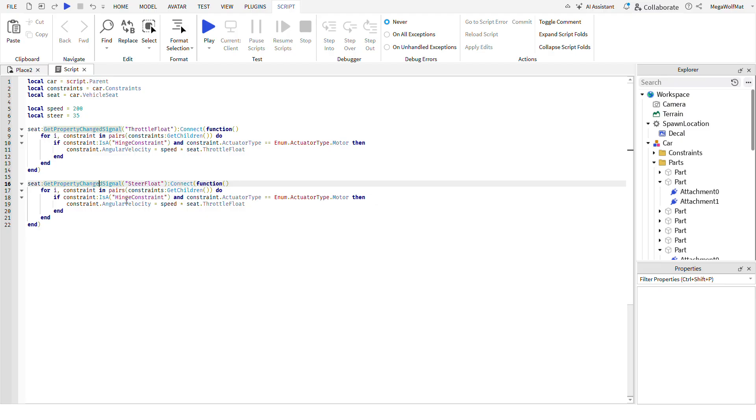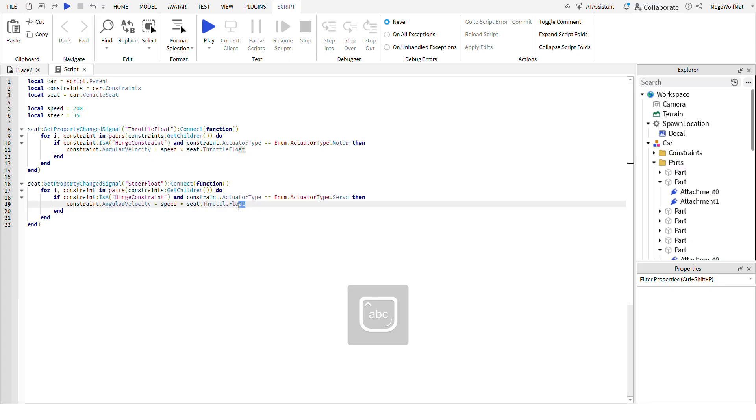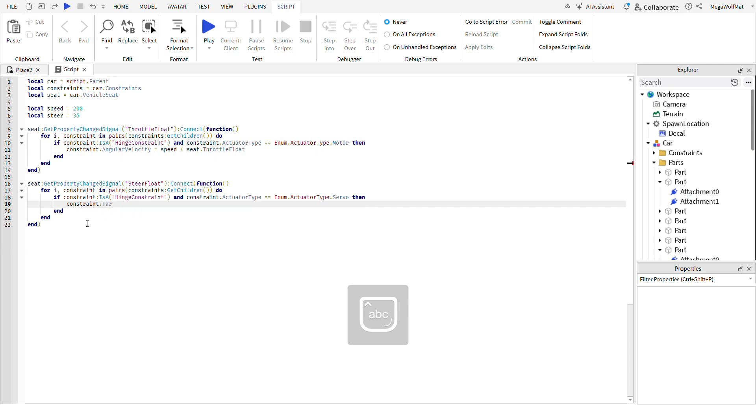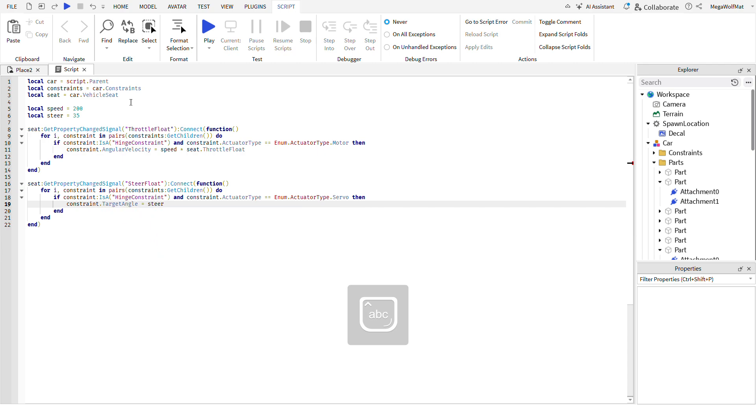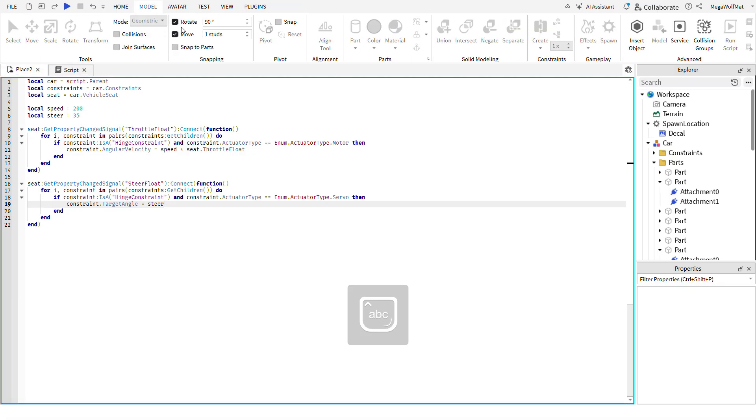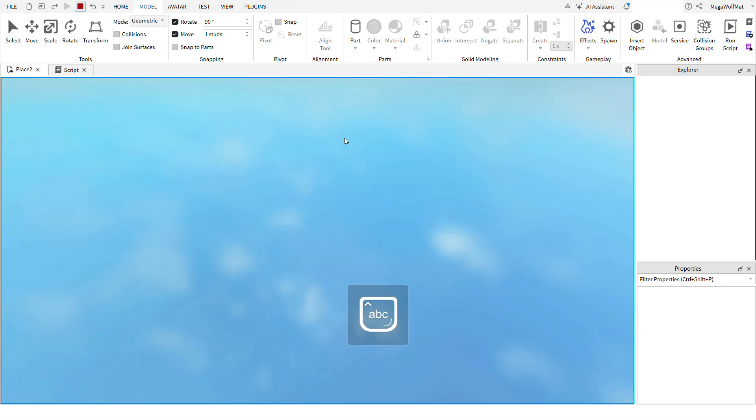Instead of, change this to steer float, the property inside the get property change signal function. And then switch this to servo, so actually you find the steers instead of the motors.